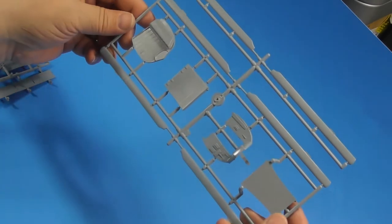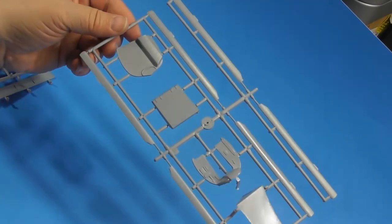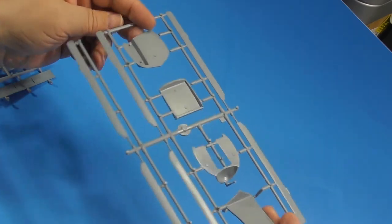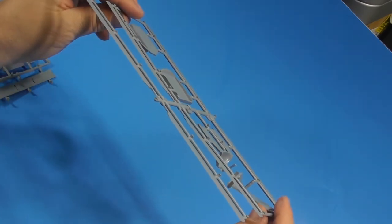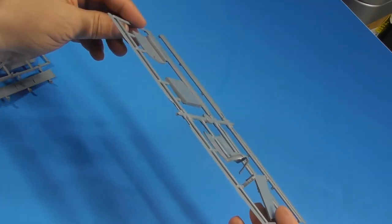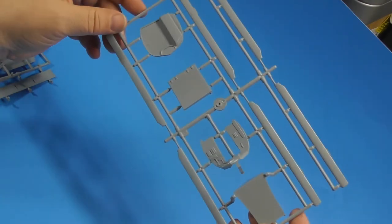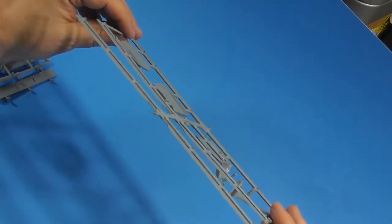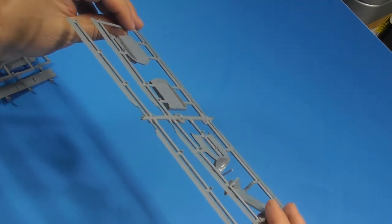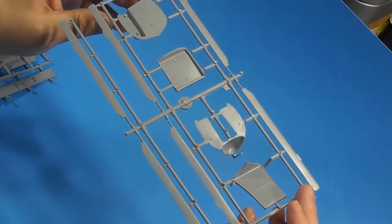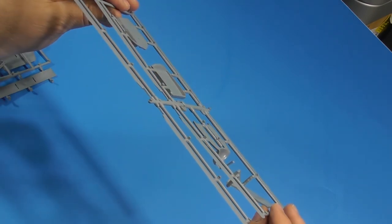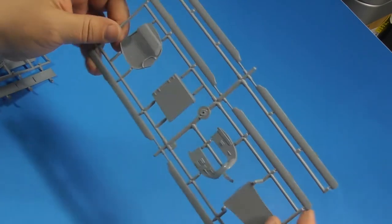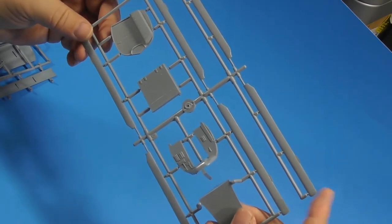Next we've got rotor blades, a bulkhead, a couple bulkheads. Now it looks like these two rotor blades are sagged and this one's not.